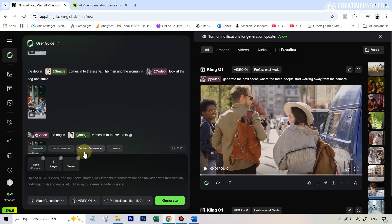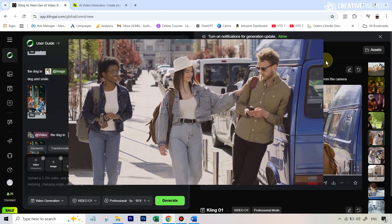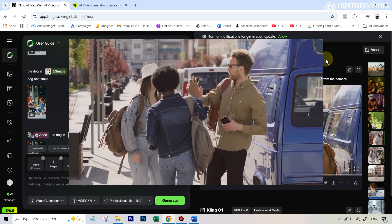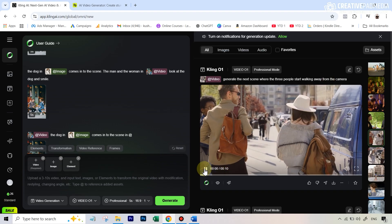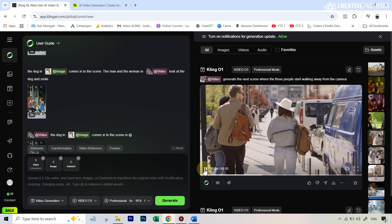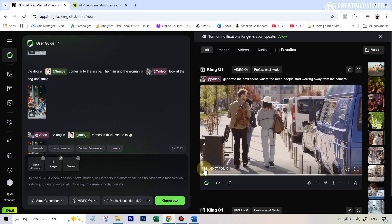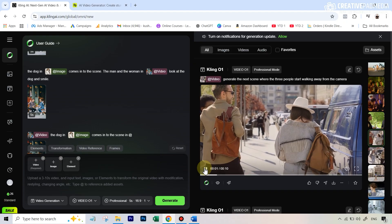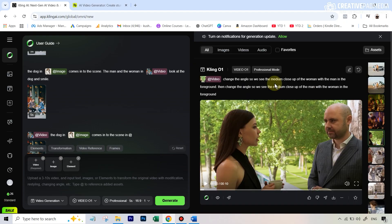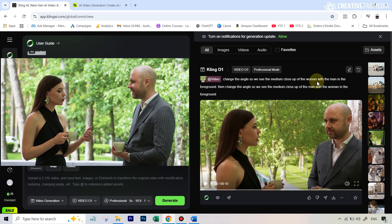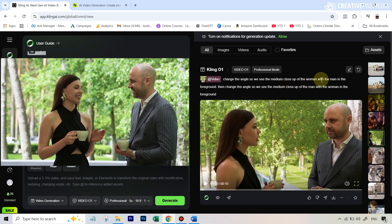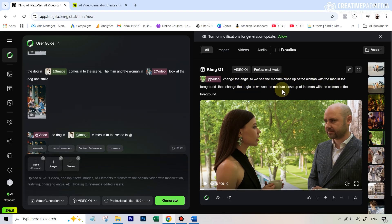For the next example under the video reference category, the original video showed people coming together and talking, and I wrote 'generate the next scene where the three people start walking away from the camera.' It did a pretty good job — clothing, people, and scene were all consistent. This can be amazing for filmmakers who need their next scene ready with a single prompt. In another example I tried changing the angle — asking for a medium close-up of the woman with the man in the foreground, then switching to the man with the woman in the foreground.